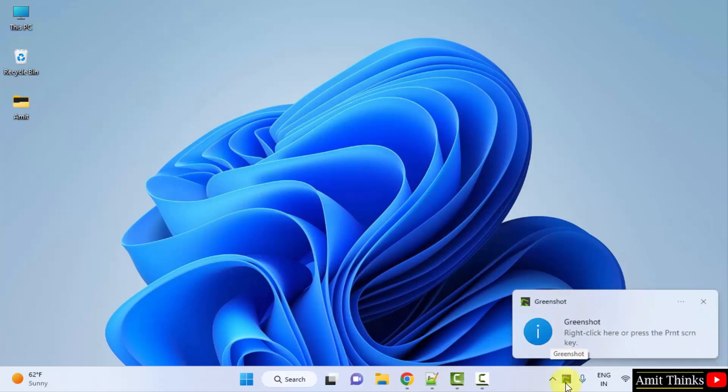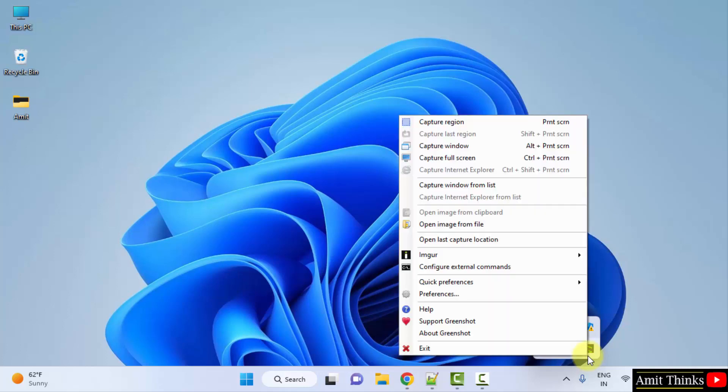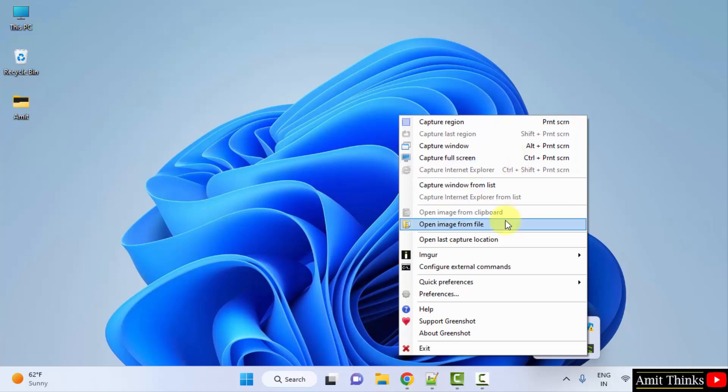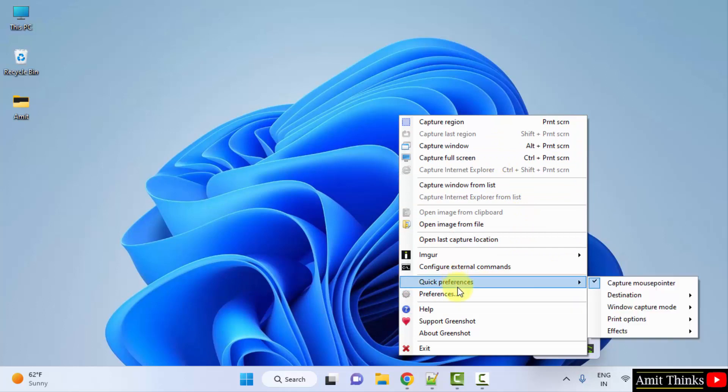Here you can see the icon is visible. You just need to right click here or press the print screen. Here in the icons it's visible. I will click on it. OK. And you can see from here you can capture the full screen screenshot or you can capture the window. OK. And you can also work around all other settings.